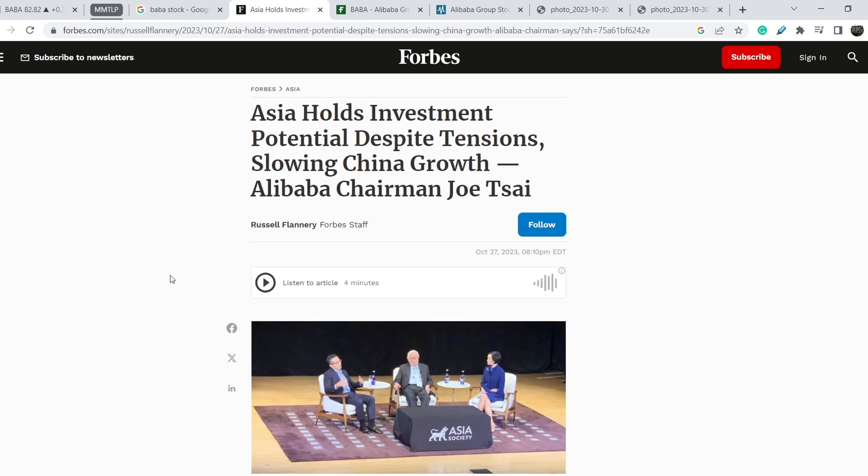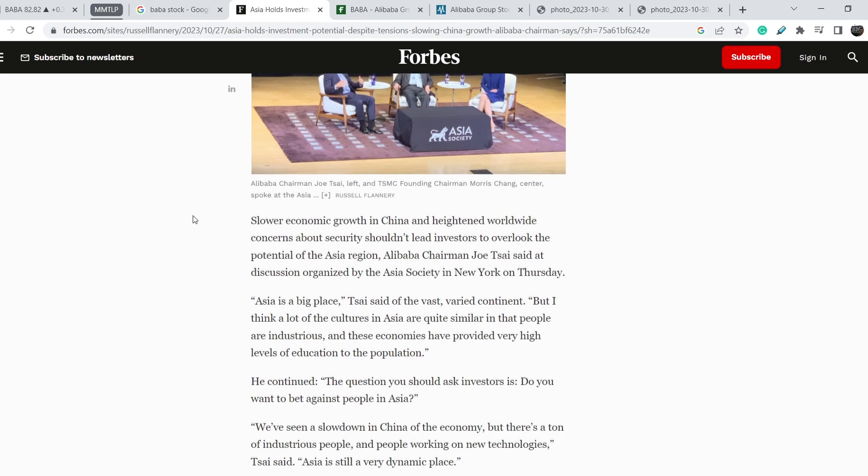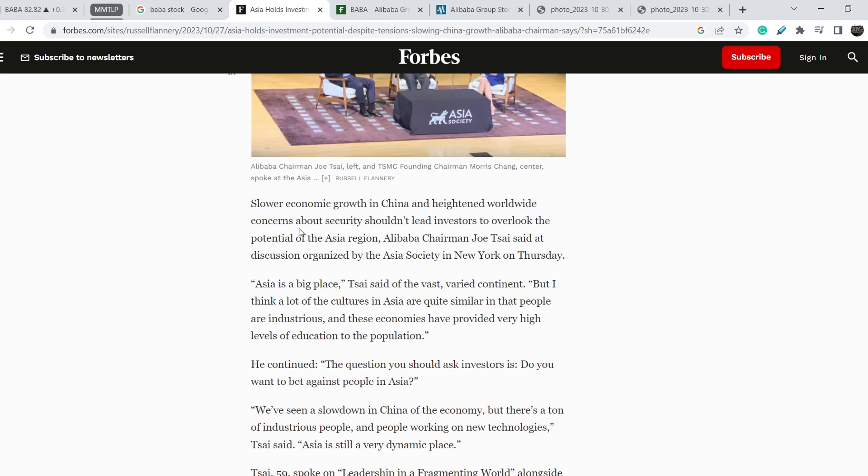One of them is this one published by Forbes just three days ago, titled 'Asia Holds Investment Potential Despite Tensions, Slowing China Growth,' by Alibaba Chairman Joe Tsai.